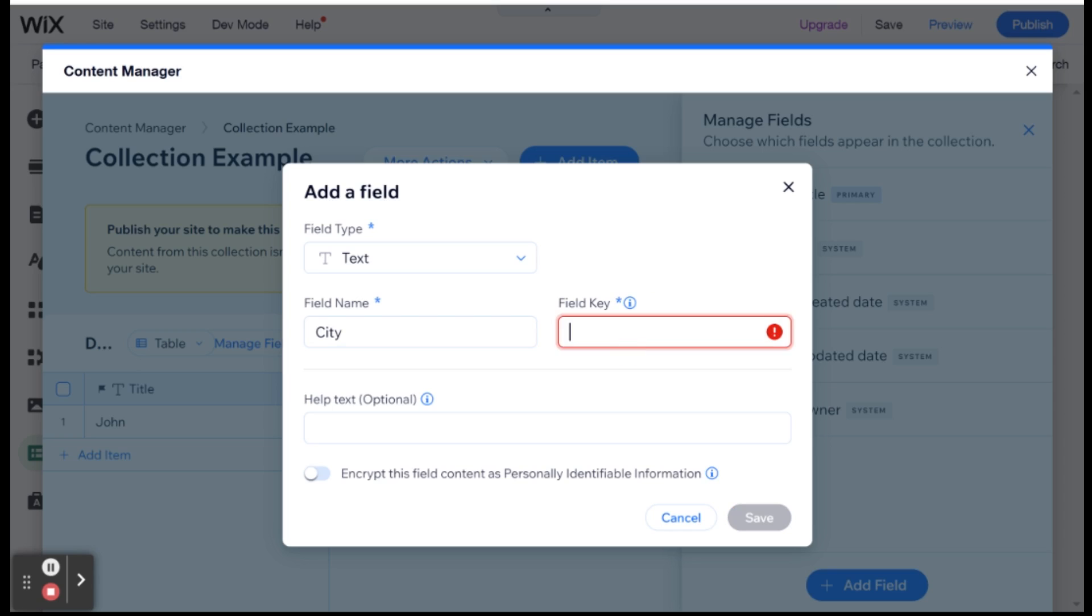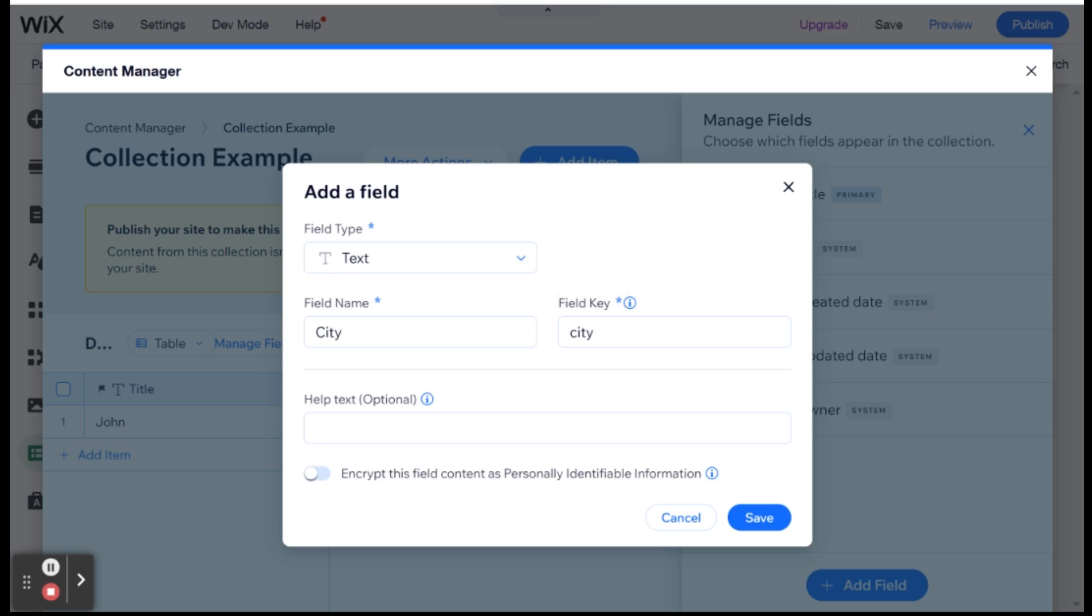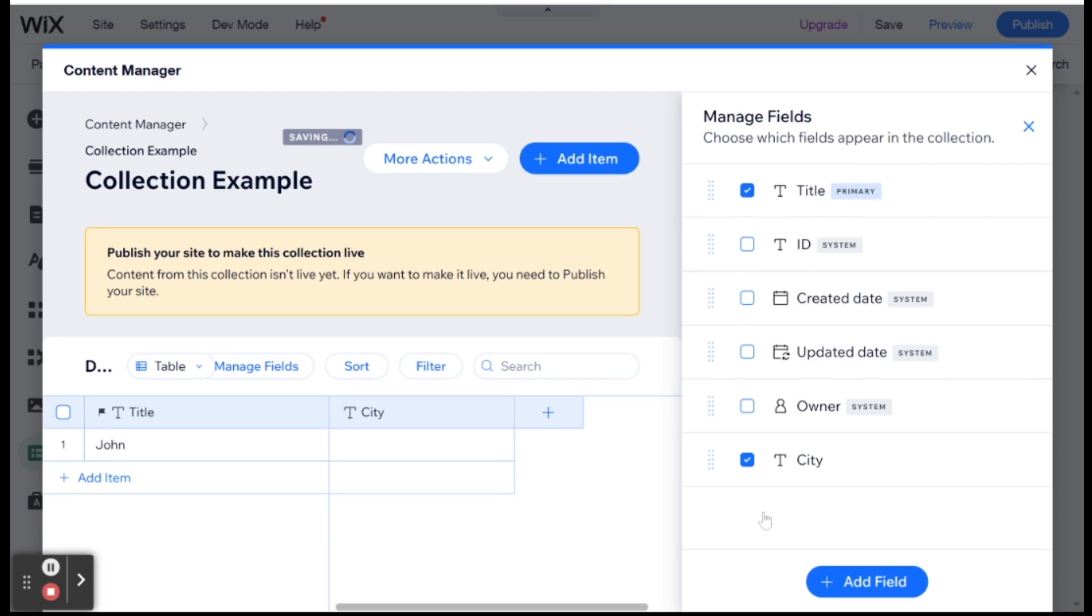And you could change that. But once you save this field, you won't be able to change it again. And you'll see that it starts with lowercase because this is the key that we will be using in our code. And this is if I want to be able to reference this field in our code, then we're going to need to use this key and not the name that you give it. The name you can always change, but the key is locked once you save the field. So I'm going to click Save here.